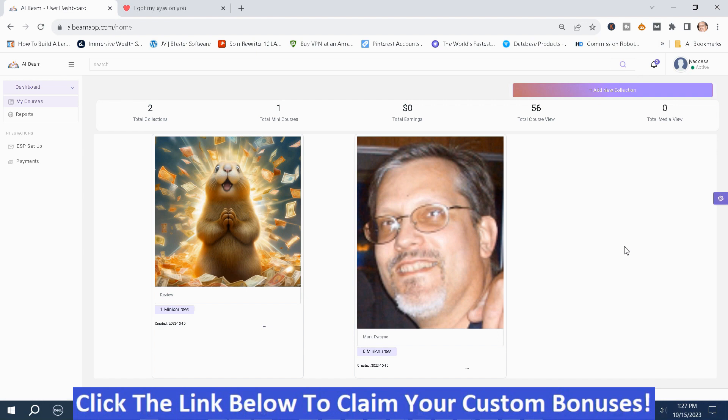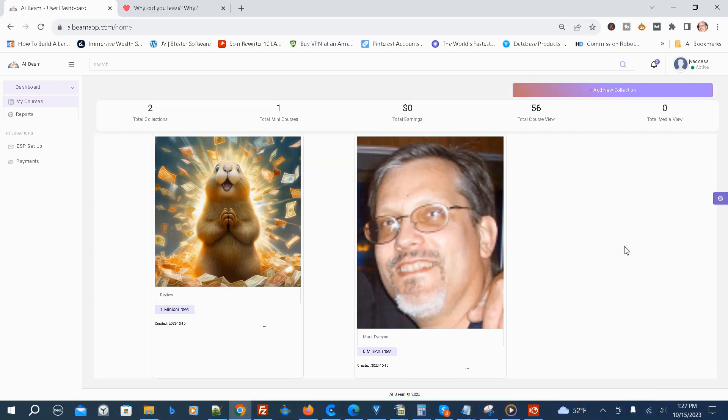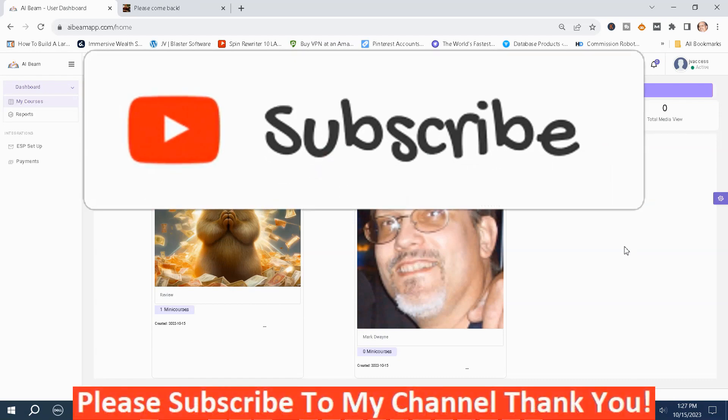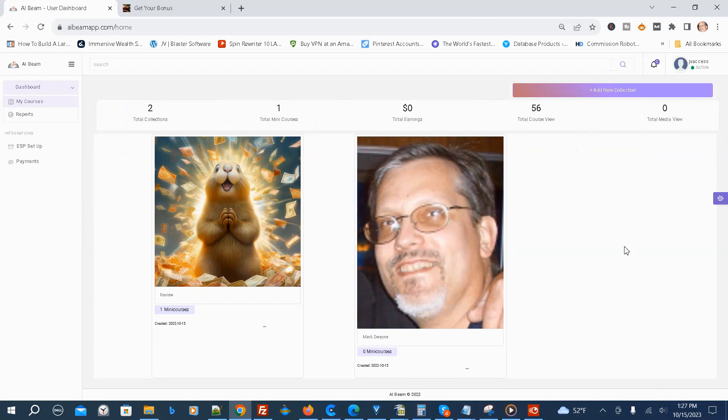Now we're back in the members area. If AI Beam looks like something you might be interested in, or you're interested in my handpicked bonuses, just click the link below this video, go to my bonus page, push the button, and purchase the program. Then you'll get access to AI Beam and my handpicked bonuses. If you like my videos, please like, share, subscribe, push that notification bell, and make a comment. Thank you for watching. Stay safe, I'll see you next time. Mark Dwayne here — thank you for taking the time to watch my AI Beam review.